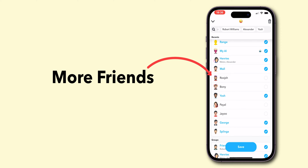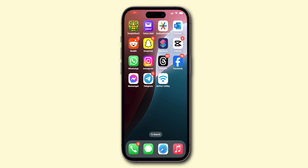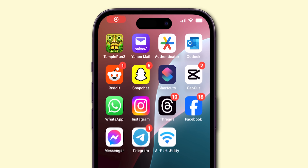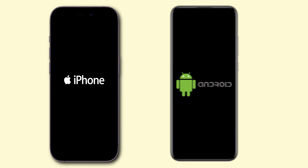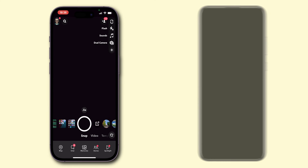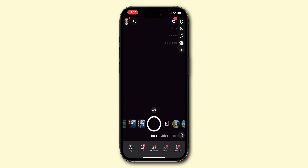How to add more friends to a Snapchat shortcut. First, open the Snapchat app on your phone. You can do it on iPhone or Android. Make sure you are logged in to your account.